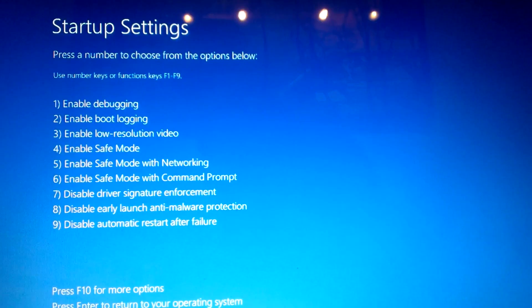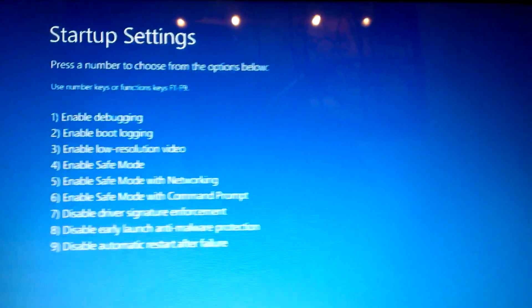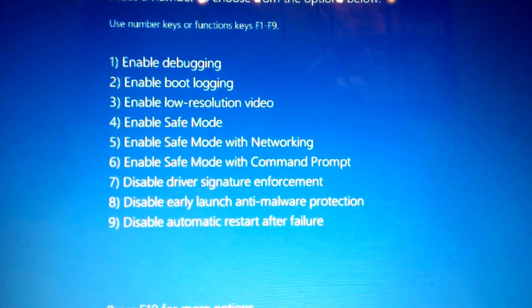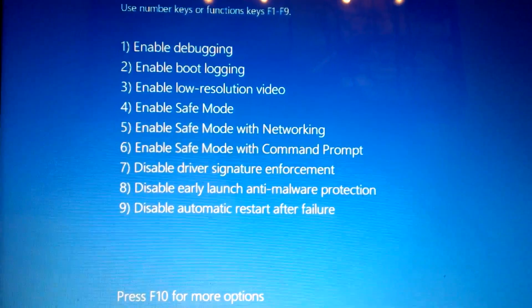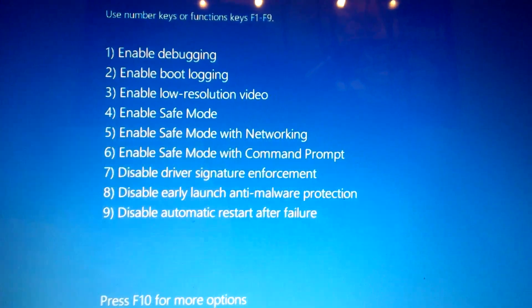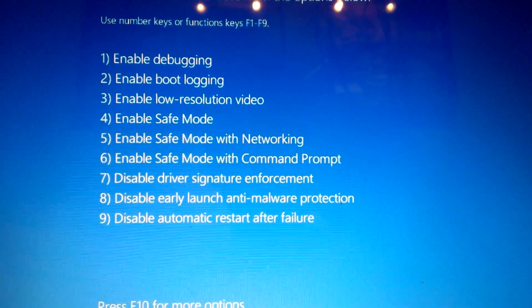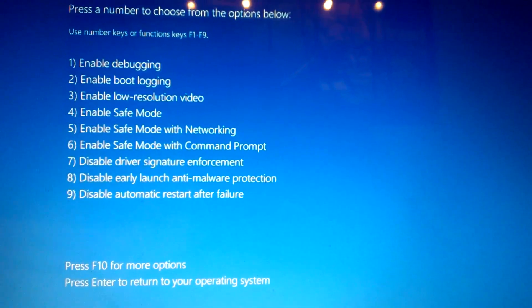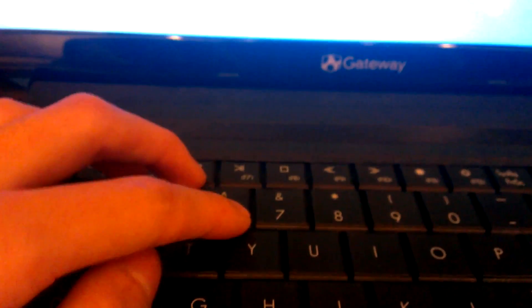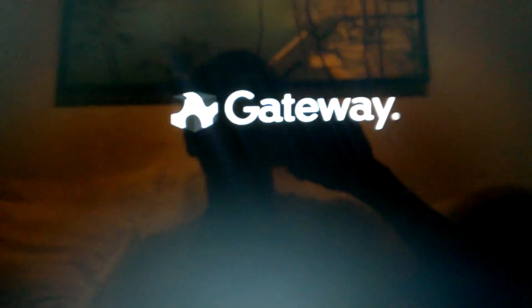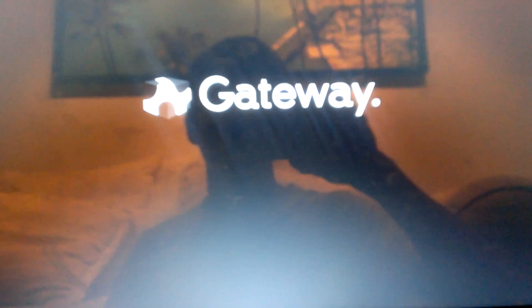And then once it restarts, it says startup settings, and then as you can see, number seven says disable driver signature enforcement. So we're gonna press the number seven on the keyboard, which is right here. Press seven.